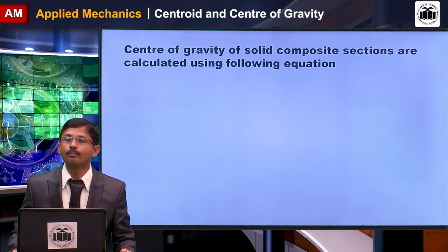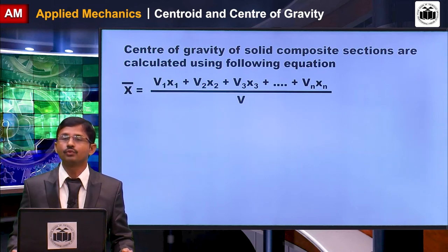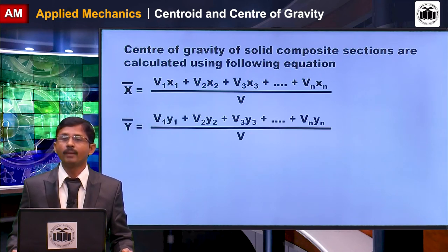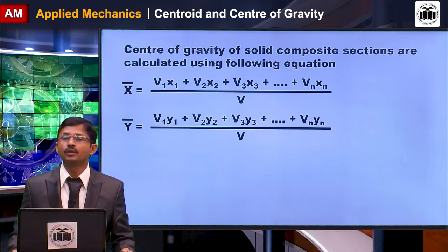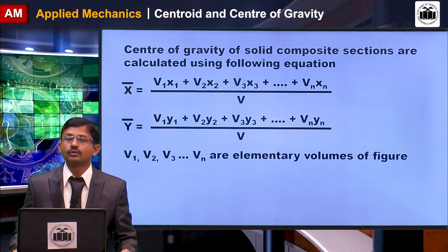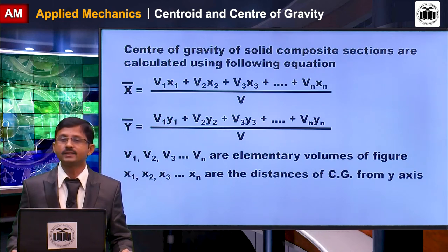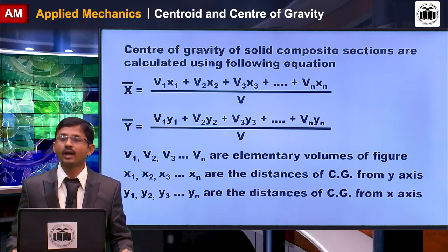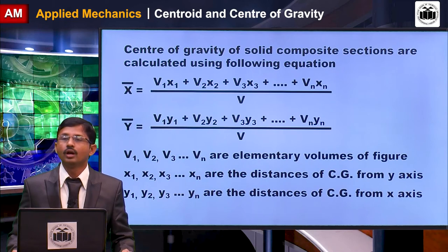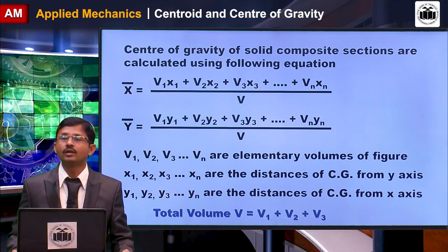The center of gravity of composite solid sections is calculated using: x-bar = (V1·x1 + V2·x2 + V3·x3 + … + Vn·xn) / total volume, and y-bar = (V1·y1 + V2·y2 + V3·y3 + … + Vn·yn) / total volume. Here V1, V2, V3 are the elementary volumes, x1, x2, x3 are distances of CG from the y-axis, and y1, y2, y3 are distances of CG from the x-axis. Total volume V = V1 + V2 + V3 + … + Vn.